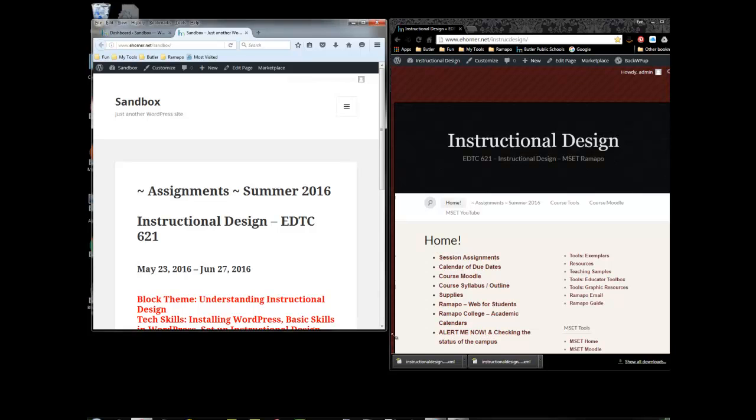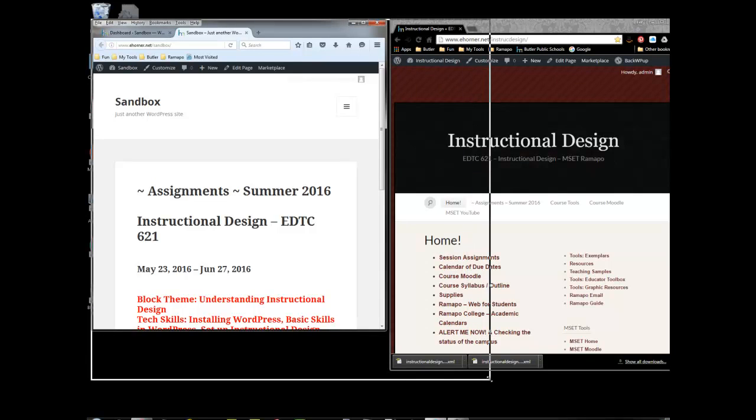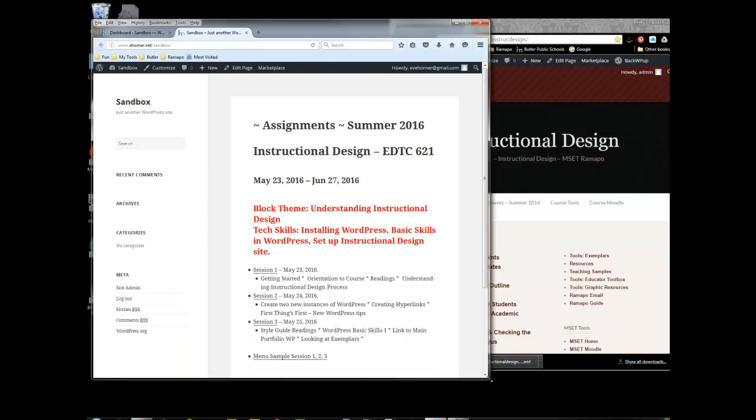Now notice that what I don't have is my menu piece here as I do in my regular site and I do have a whole bunch of widgets and stuff like that sitting over here.